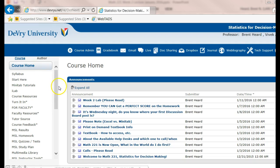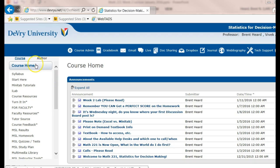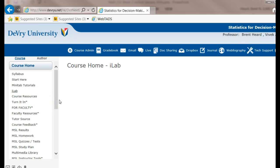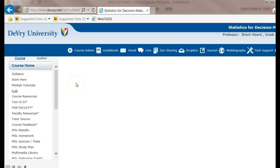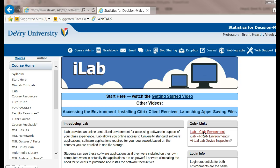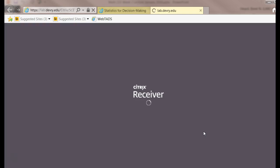Here is my course and I'm going to show you how to get to Minitab. Under Course Home, go to iLab. When we get to iLab, we'll see the link that we're going to. It'll be over on the right. Under Quick Links, it says iLab Citrix Environment. I'm going to click that.